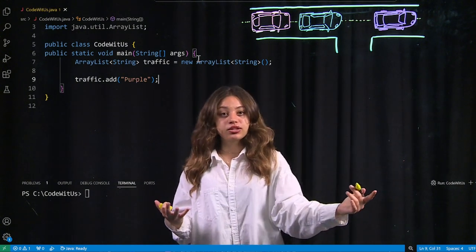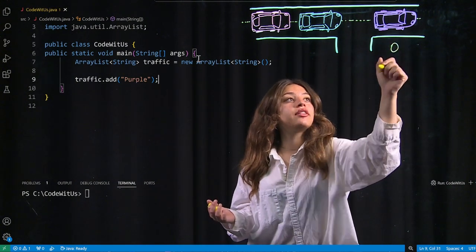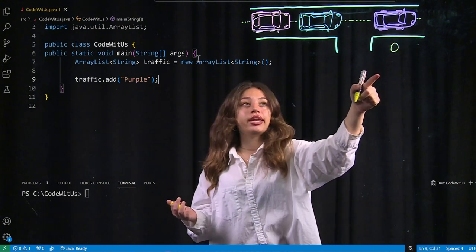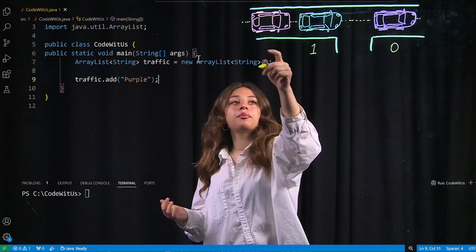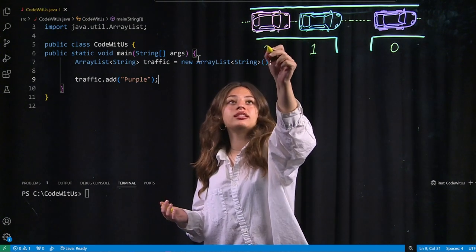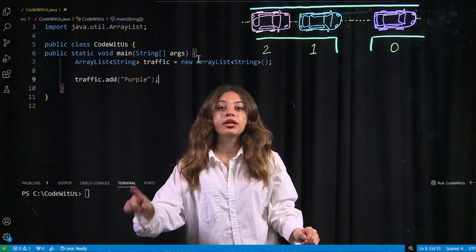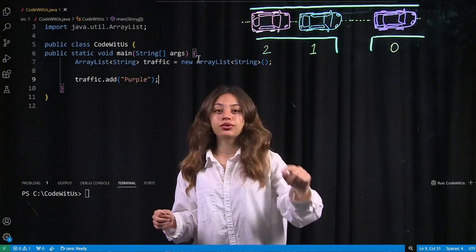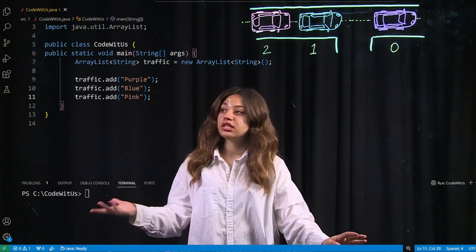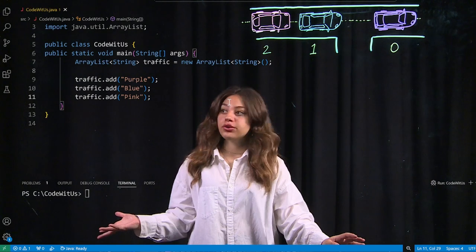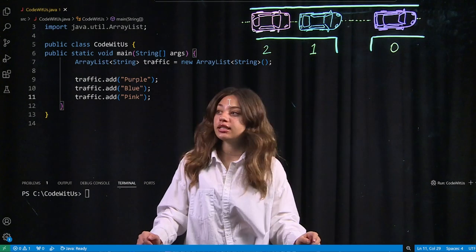The way I want my array list to look is: the purple car at the zeroth index, the blue car at the first index, and the pink car at the second index. Let me go ahead and quickly add the other two cars. Okay, I've just added the other two cars at the first and second index.